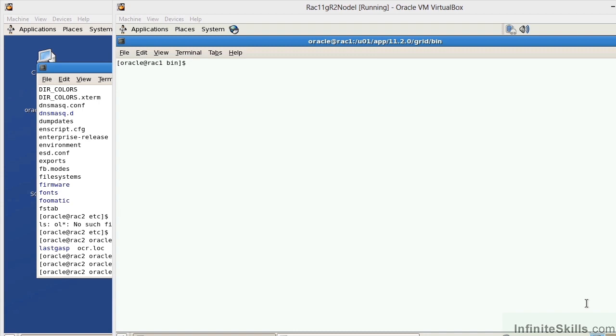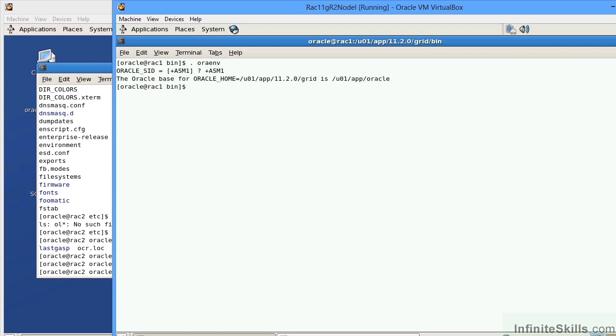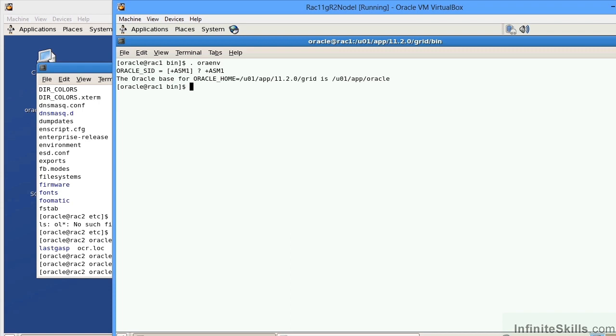First of all, let's make sure we're working in the right environment. I'm on node 1, and let's set our environment to plus ASM. This is one of those scenarios where we need to make sure what environment we're working in. To work with the OCR and OLR, we need to make sure that we're logged into the ASM, or the grid infrastructure environment. We want to do the dot space ORAENV and set it to the specific ASM environment. On node 1, we'd set it to plus ASM1, and on node 2, we'd set it to plus ASM2.